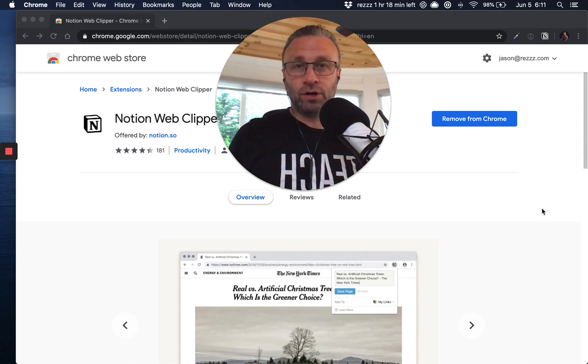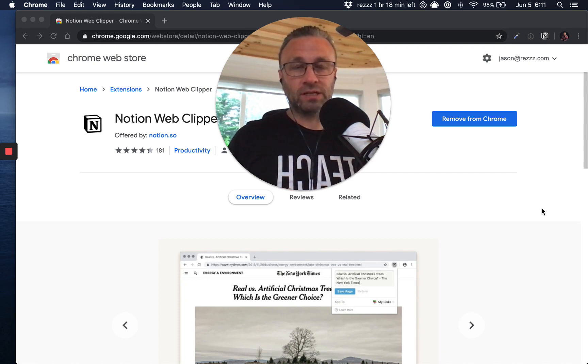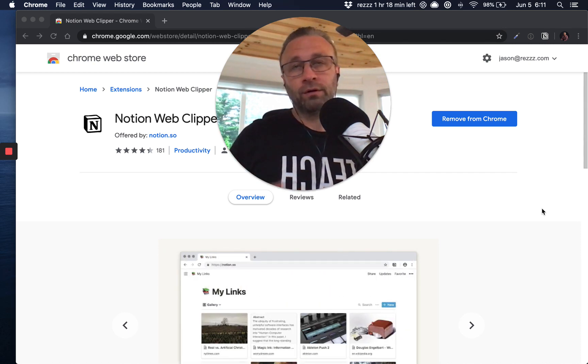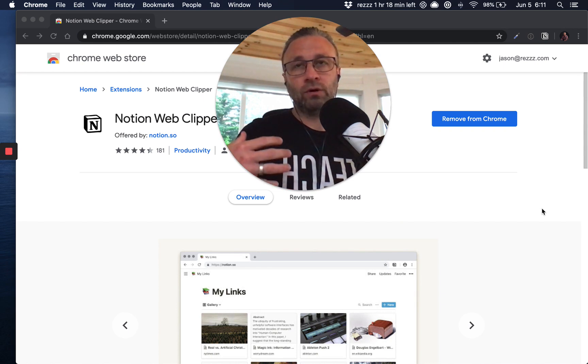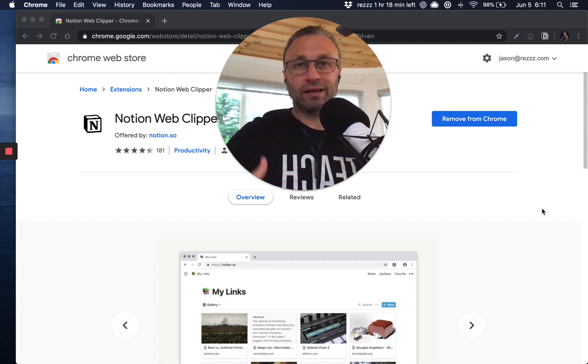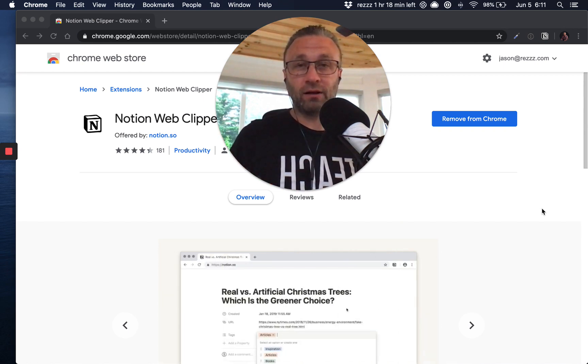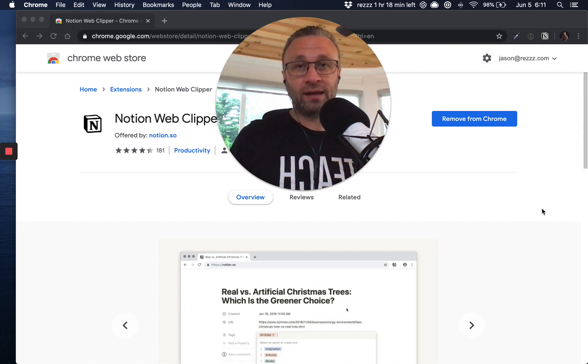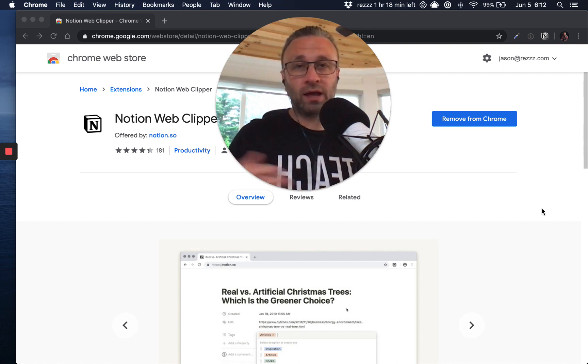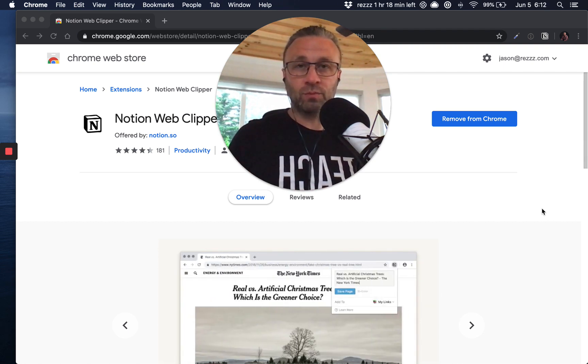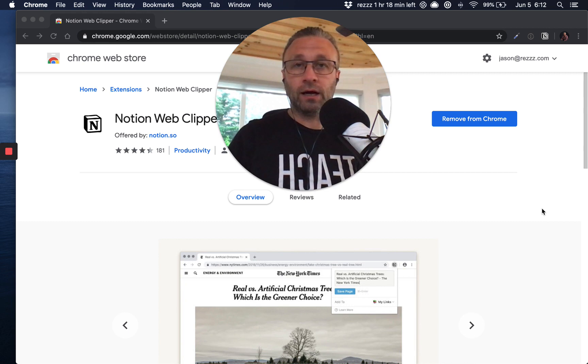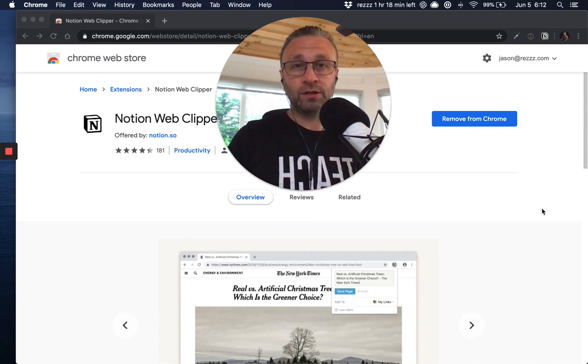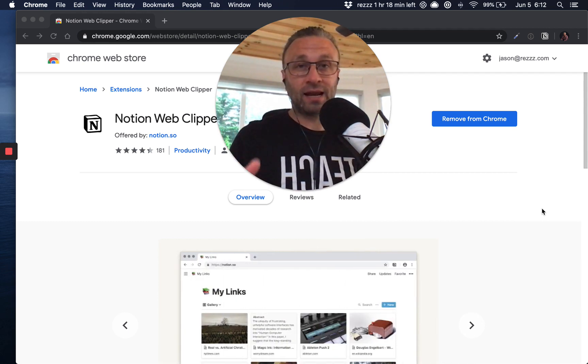And if you're a Notion user like myself and you come from another productivity tool, or you just always want to quickly be able to add anything into Notion from any application, not just the browser, this video is for you.